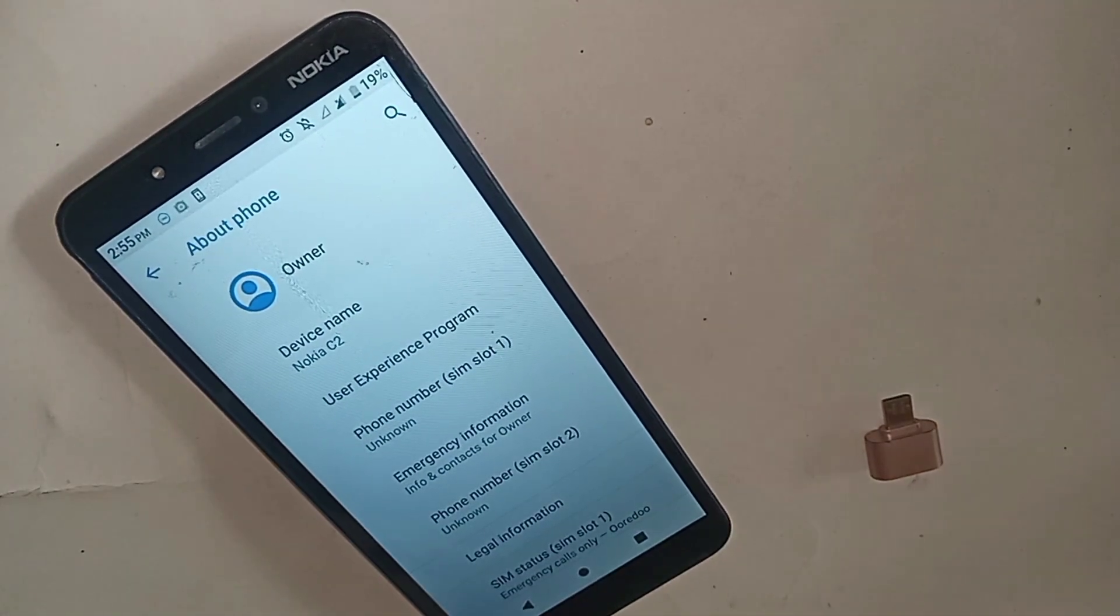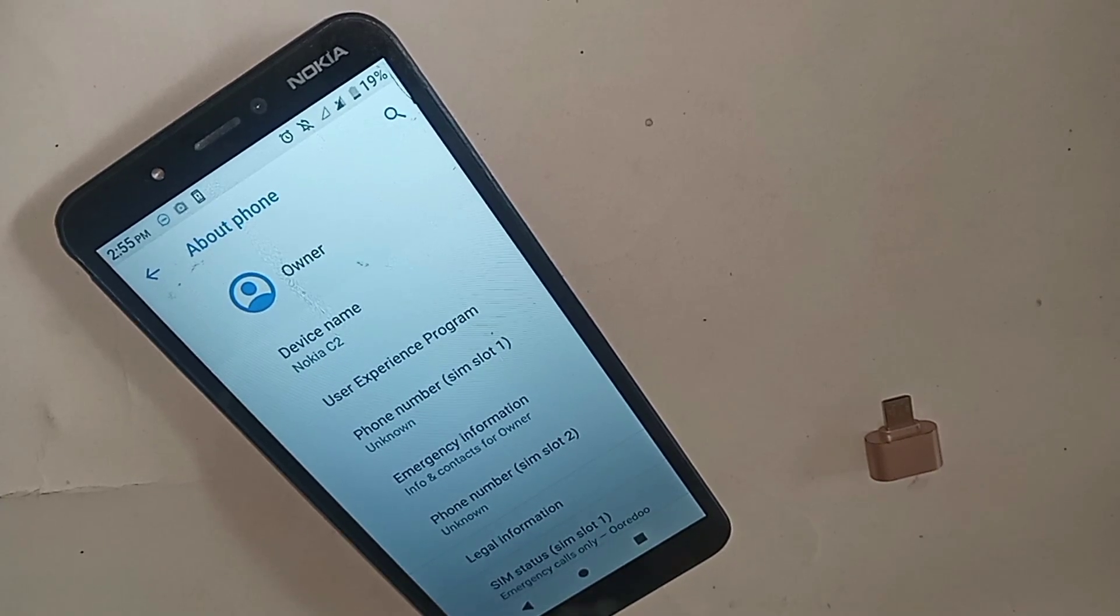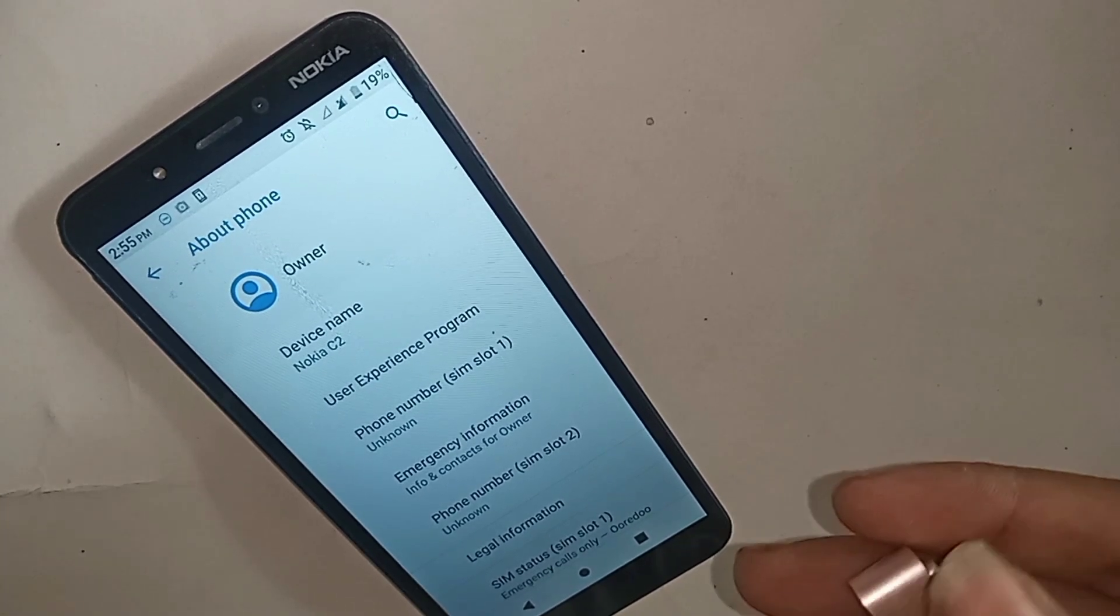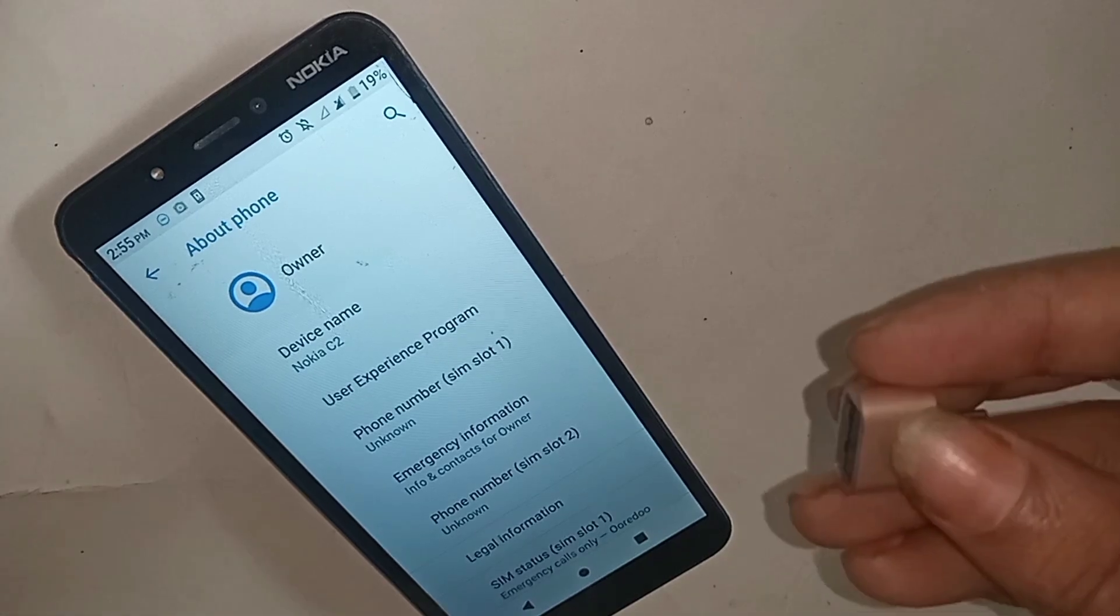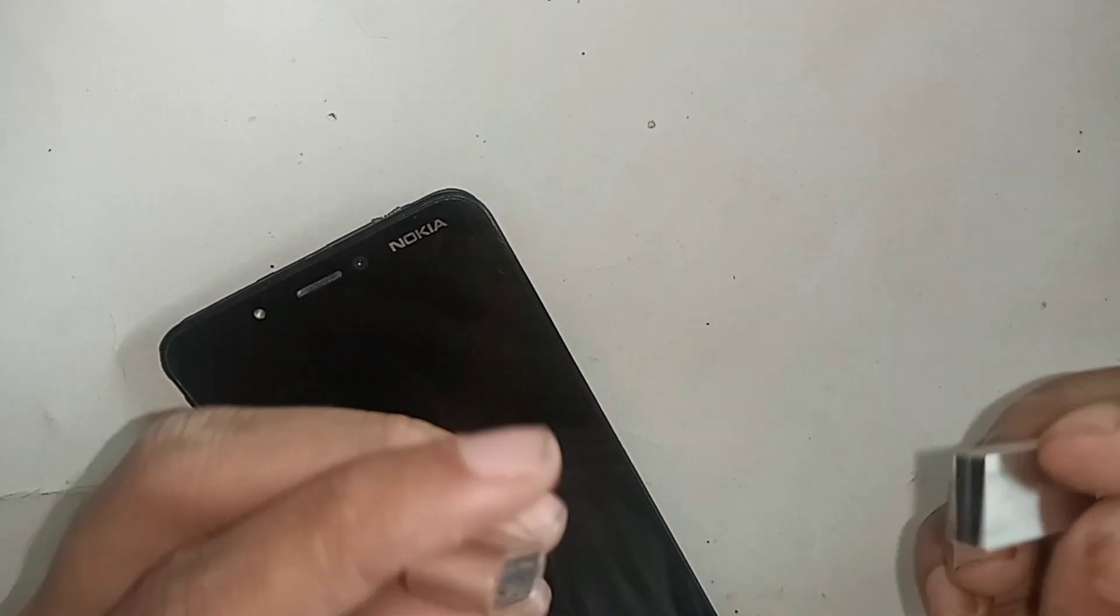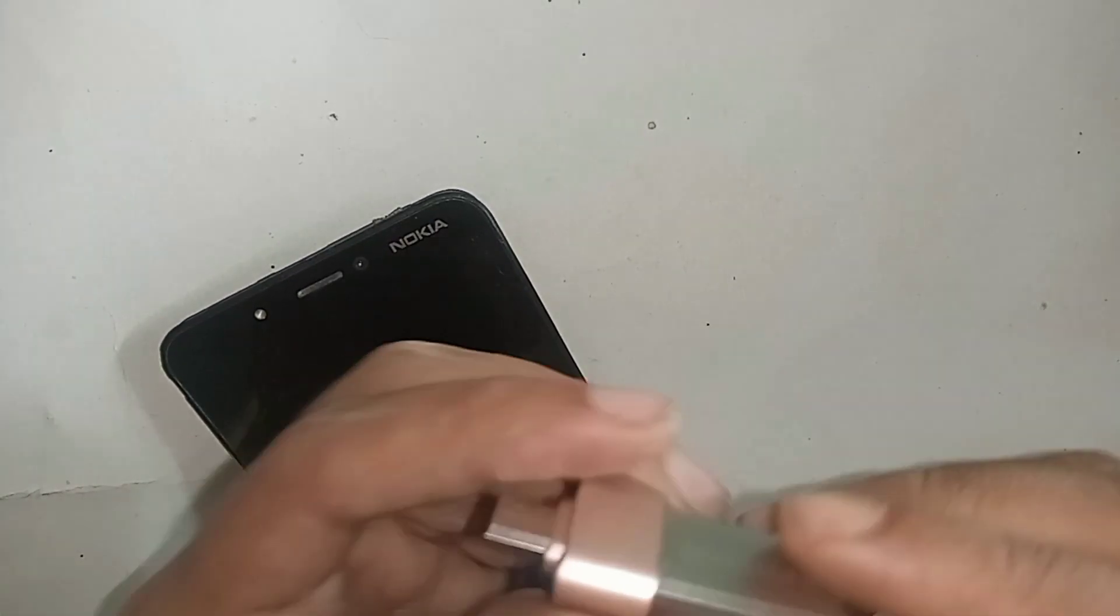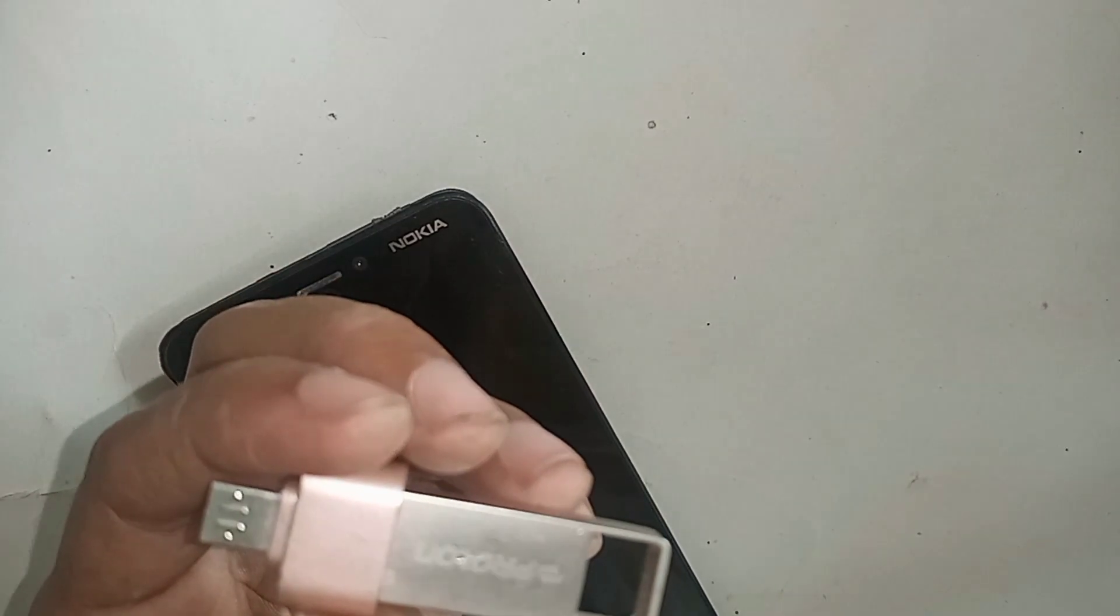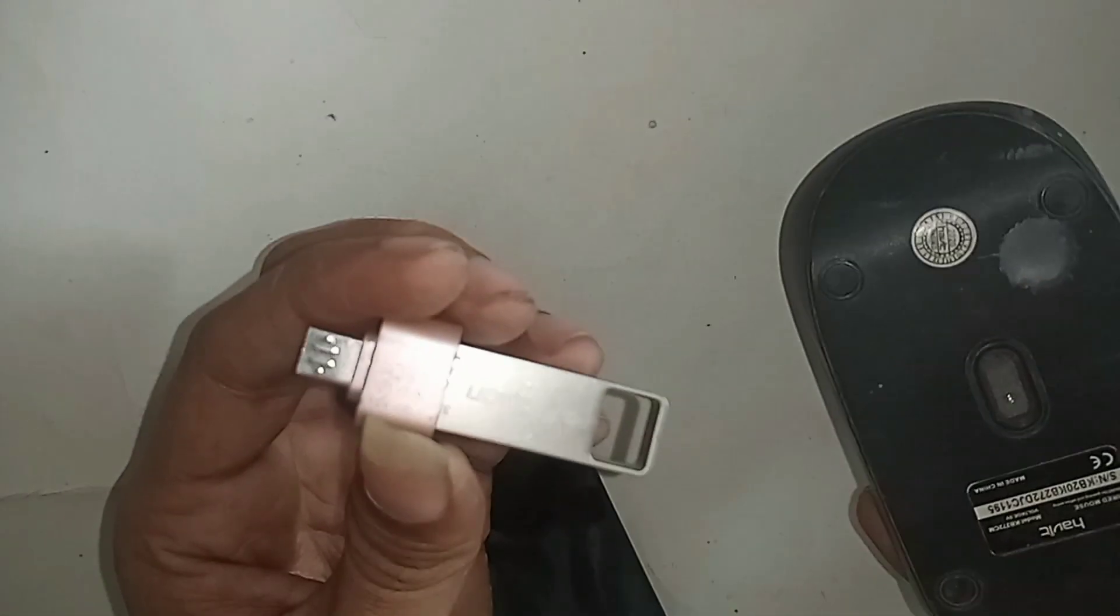I will also show whether this phone is supported or not, and if your phone OTG is not working, how to solve this problem. If you want to connect to the phone, at first you need to take an OTG.